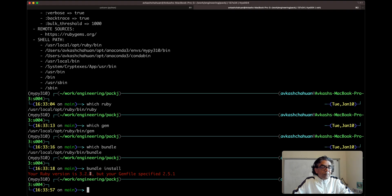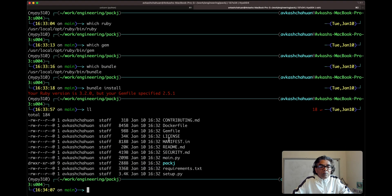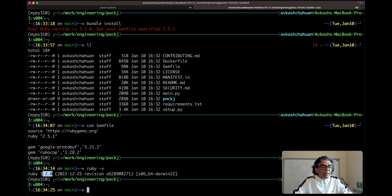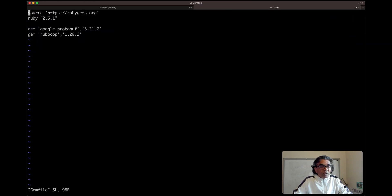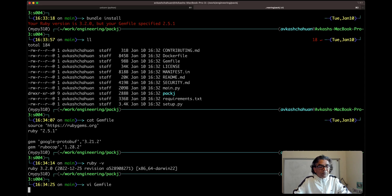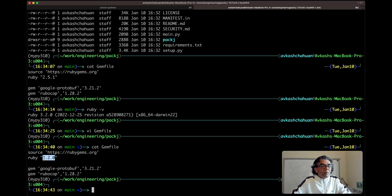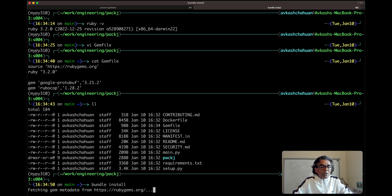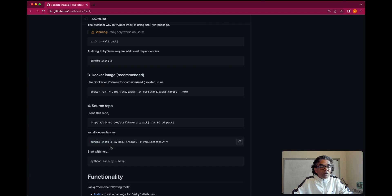As you can see, we get an error: Ruby version is 3.2 but the Gemfile specifies 2.5.1. We can look into the Gemfile — it is indeed referencing Ruby 2.5.1. We can go ahead and update it to 3.2.0. So: vi Gemfile and change it to 3.2.0. Now the Gemfile references the same Ruby version we have. At this point, bundle install will work — and our bundle install command succeeded.